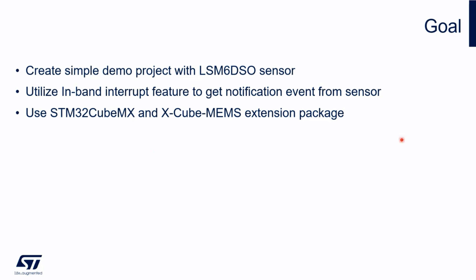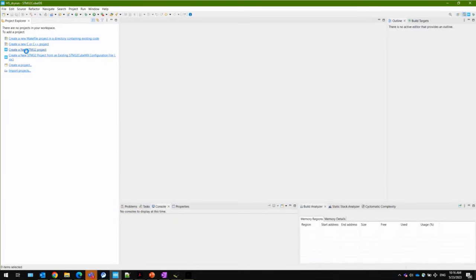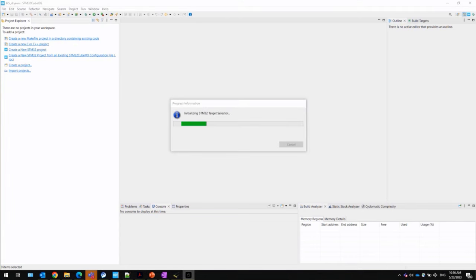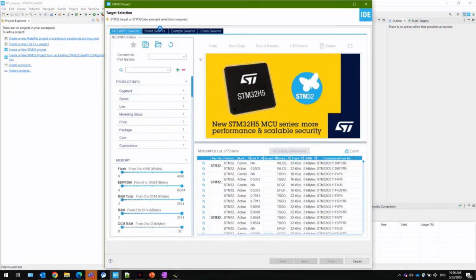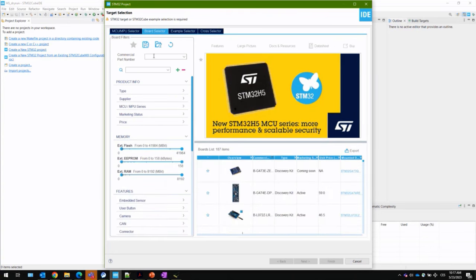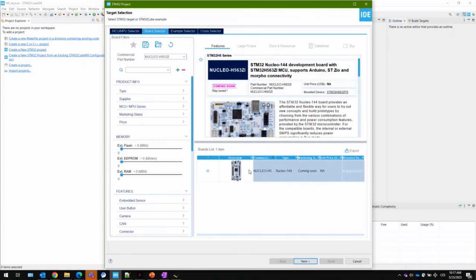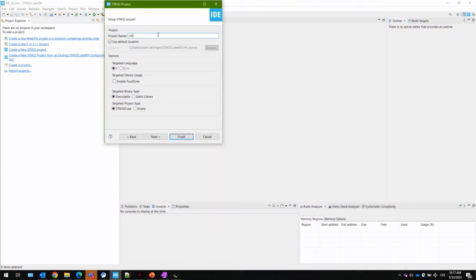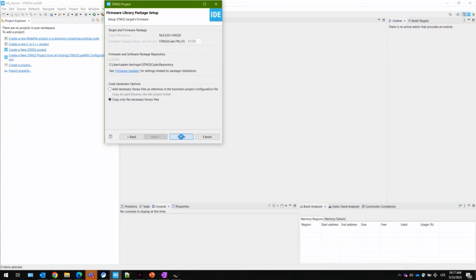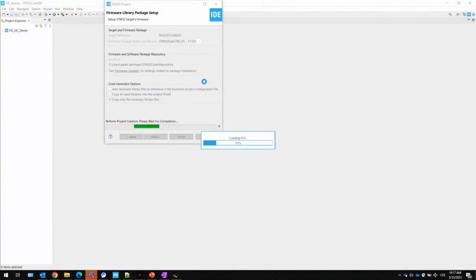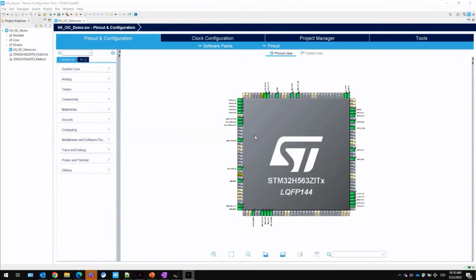I'll now switch to the CubeIDE and create a new project. For this project, we will select the board — it's Nucleo H563 — which will also do some configuration for us. I'll click next, type 'I3C demo', and click finish. I'll select yes to initialize peripherals in default mode, which reduces the number of configuration steps we need to do.